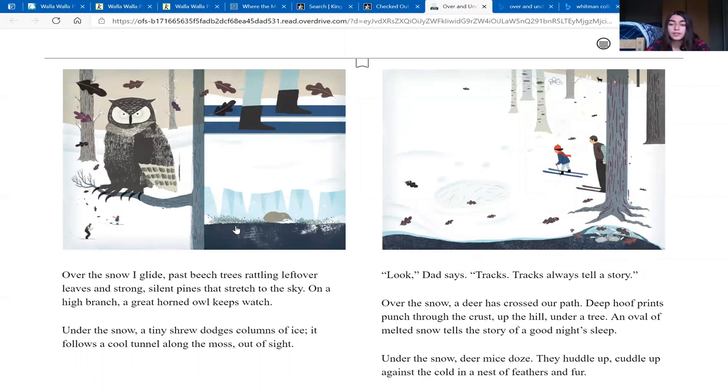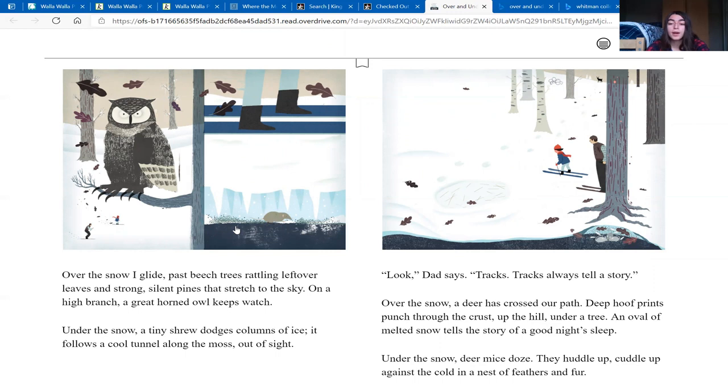Look, Dad says. Tracks. Tracks always tell a story. Over the snow, a deer has crossed our path. Deep hoof prints punch through the crust. Up the hill, under a tree, an oval of melted snow tells the story of a good night's sleep.